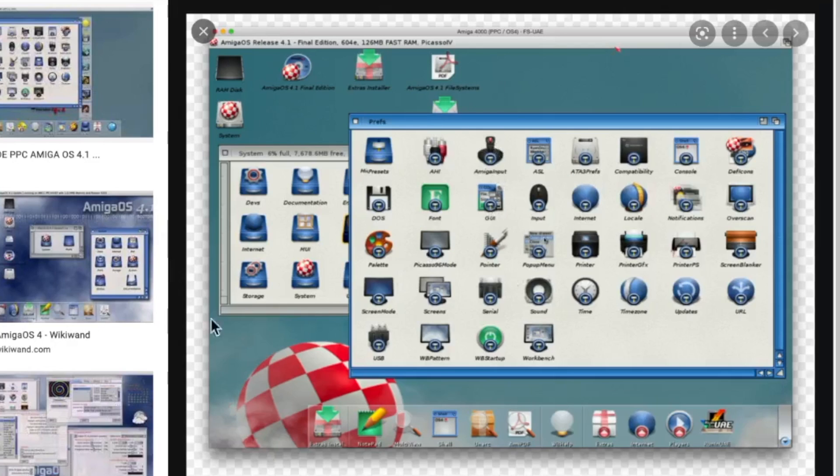So this is what the interface looks like. This is a very nice installation running on Mac OS. I'm actually running mine on Windows.